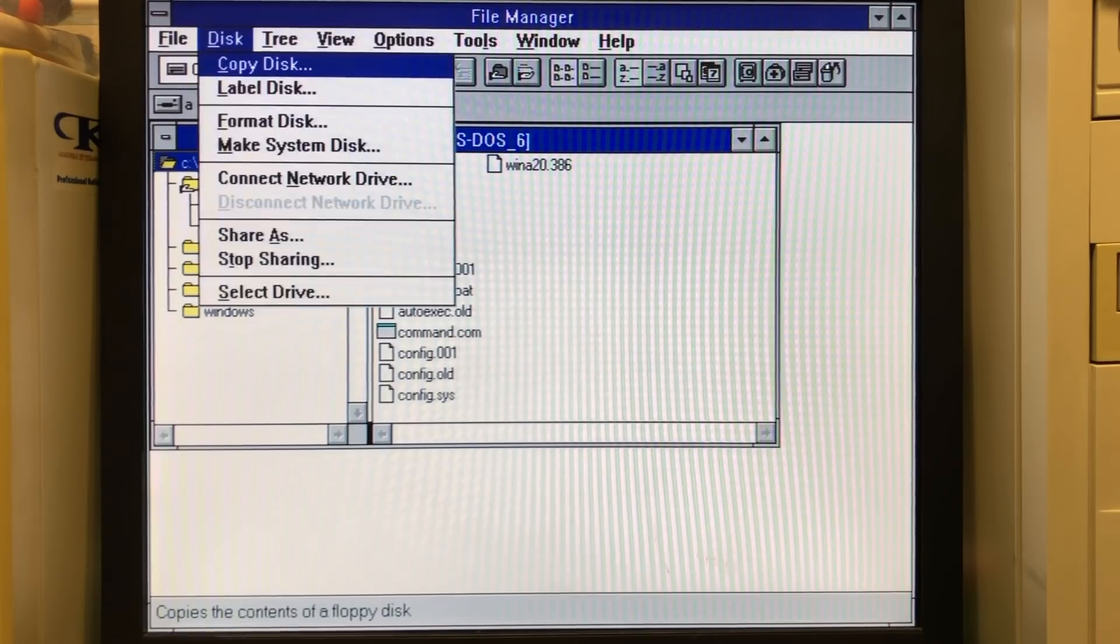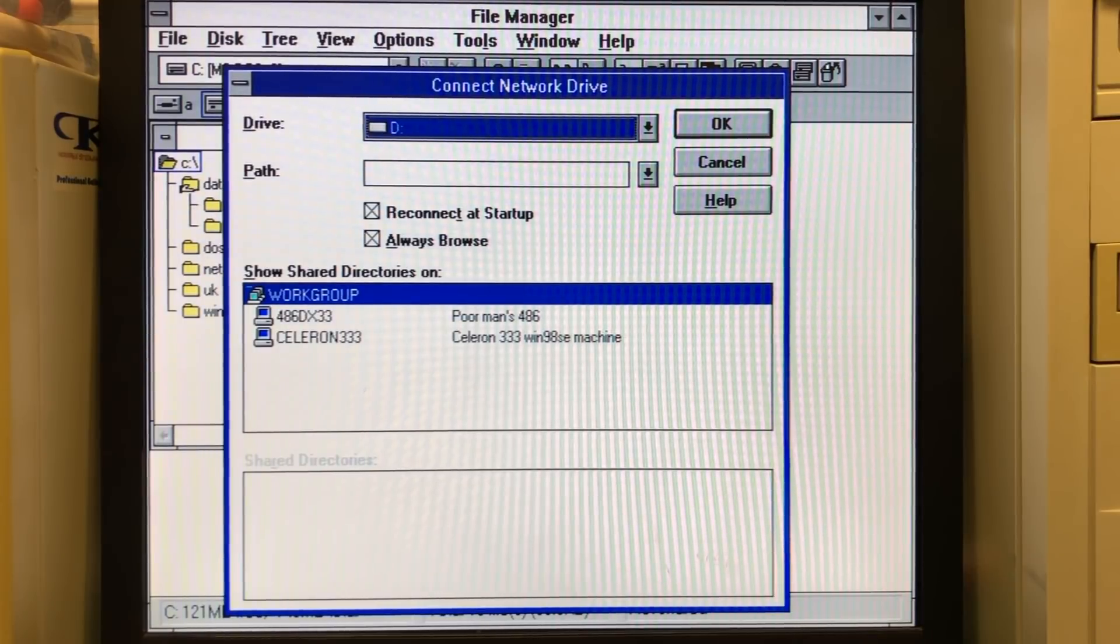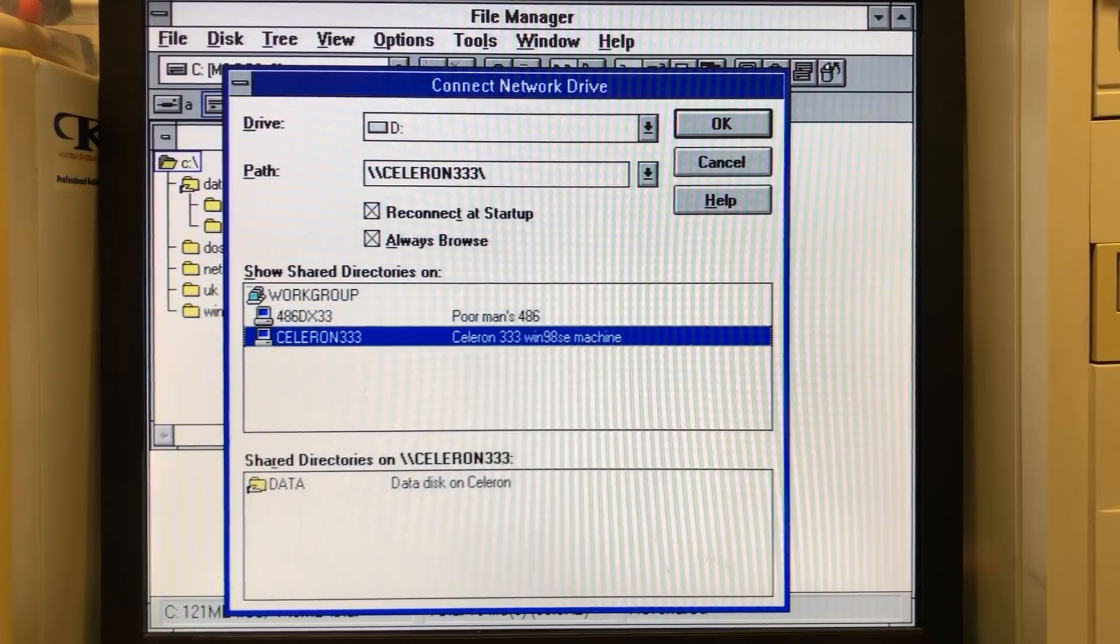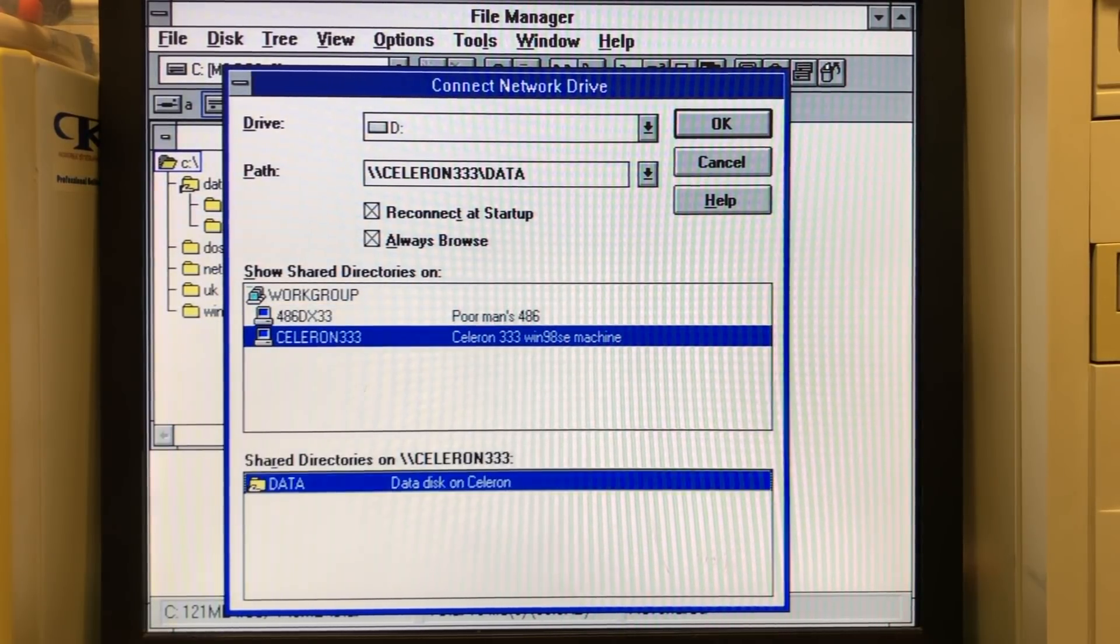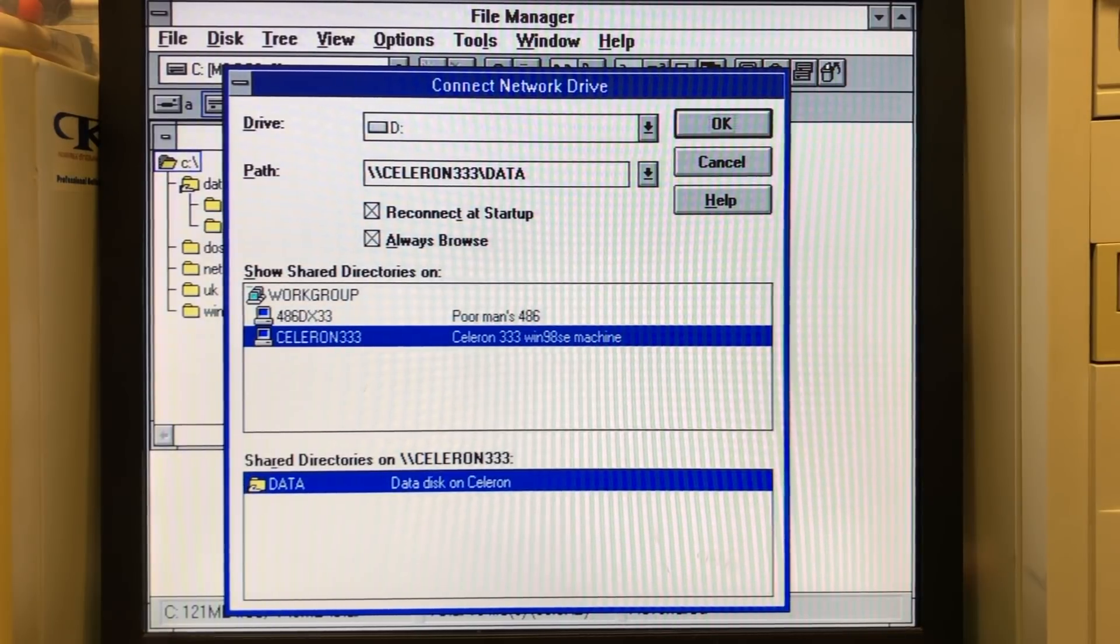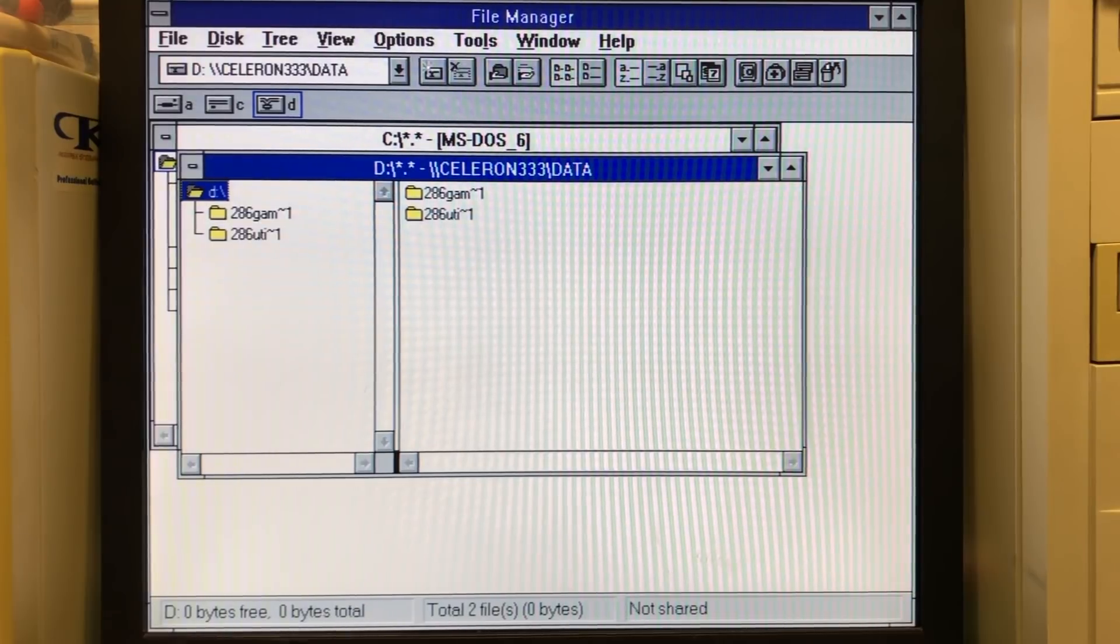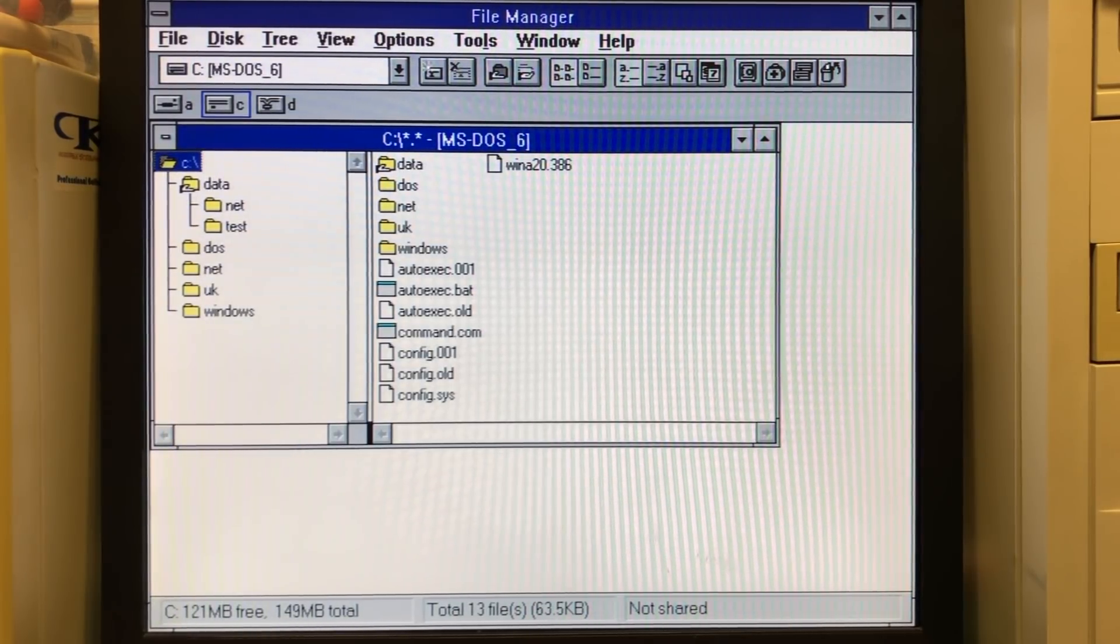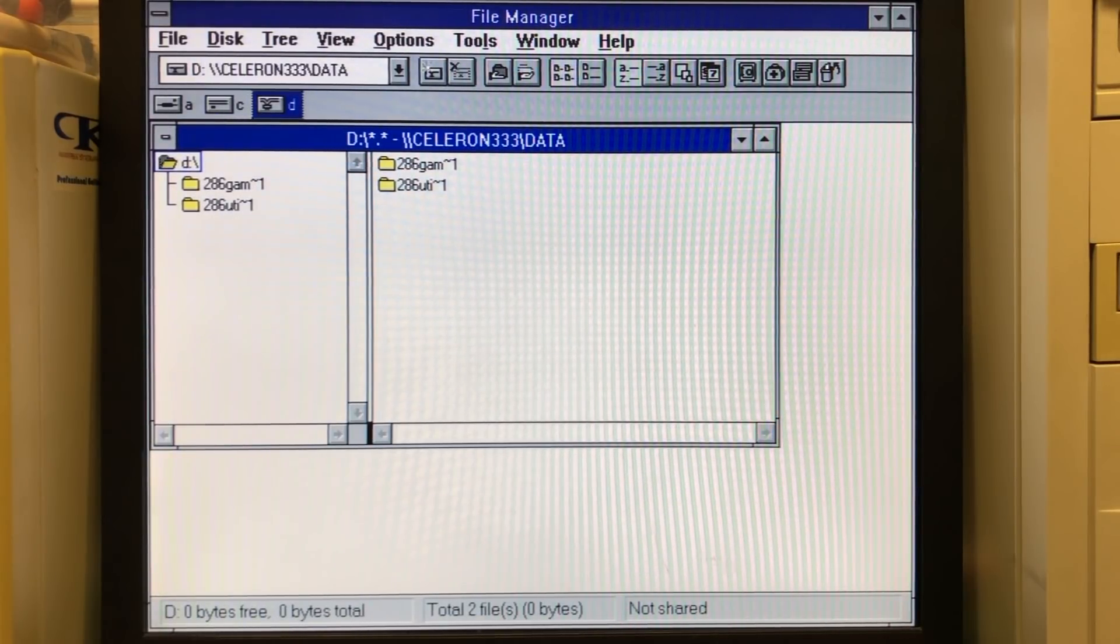On our Windows 3.11 machine, we can use the disk menu and select the connect network drive option where we will see our work group here with the two computers that are accessible over the network, which is the 486 and the Celeron. Again, note the MS-DOS machine isn't shown here because the MS-DOS machine is a client only and is not capable of sharing files or exposing itself on the network. So here I have added the D drive here, which points to the Celeron machine.